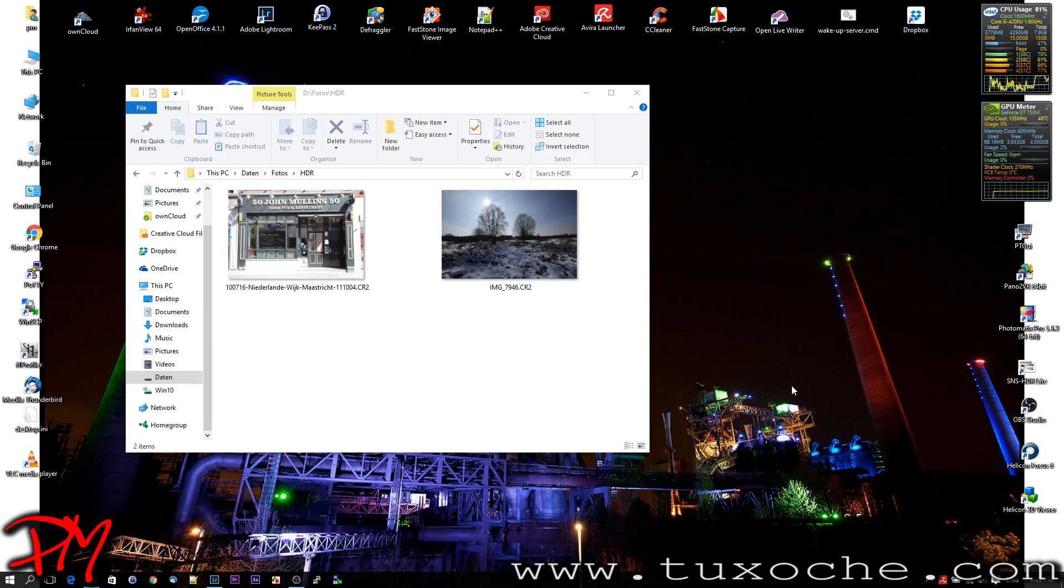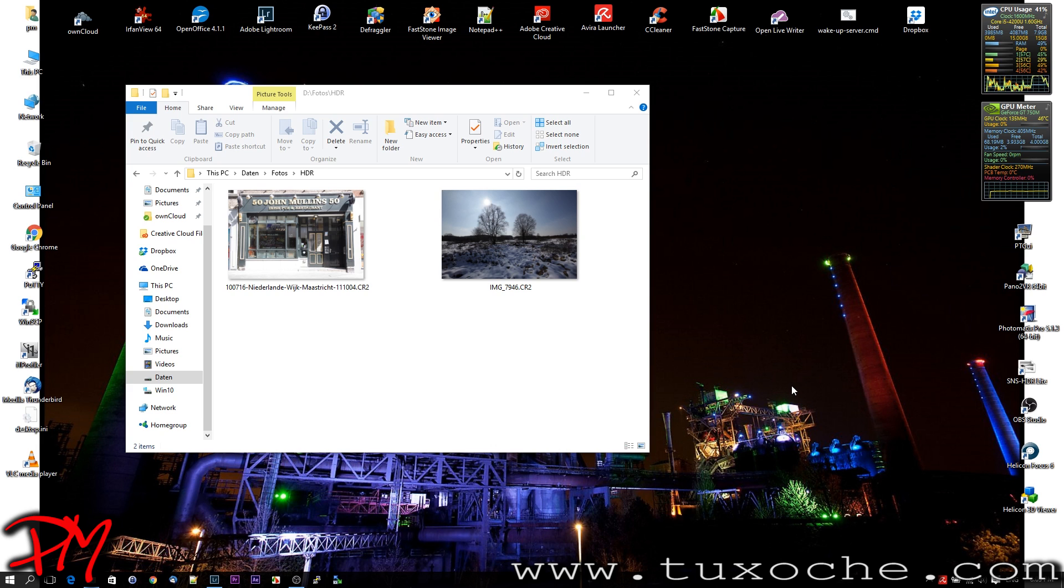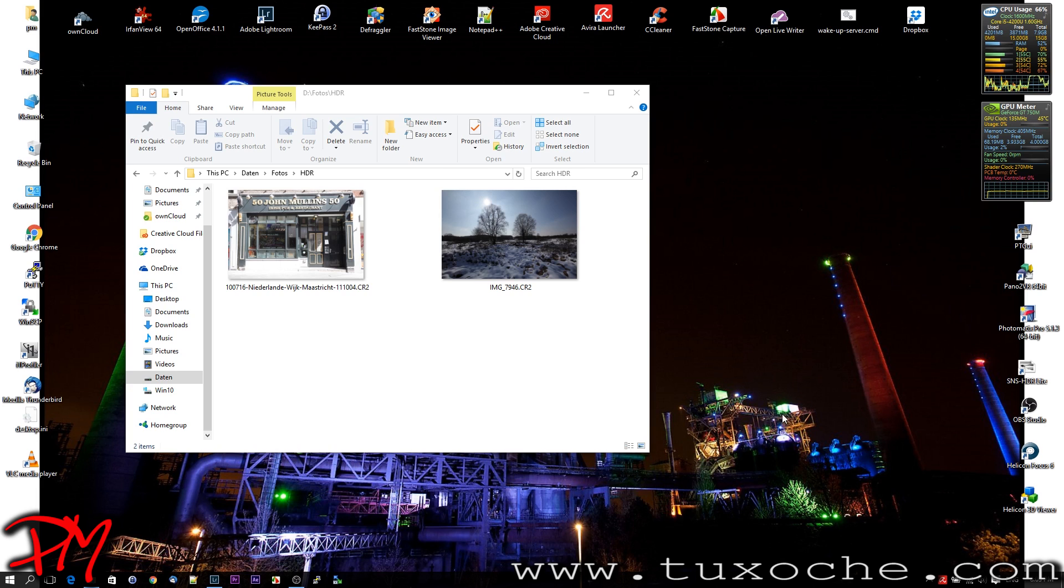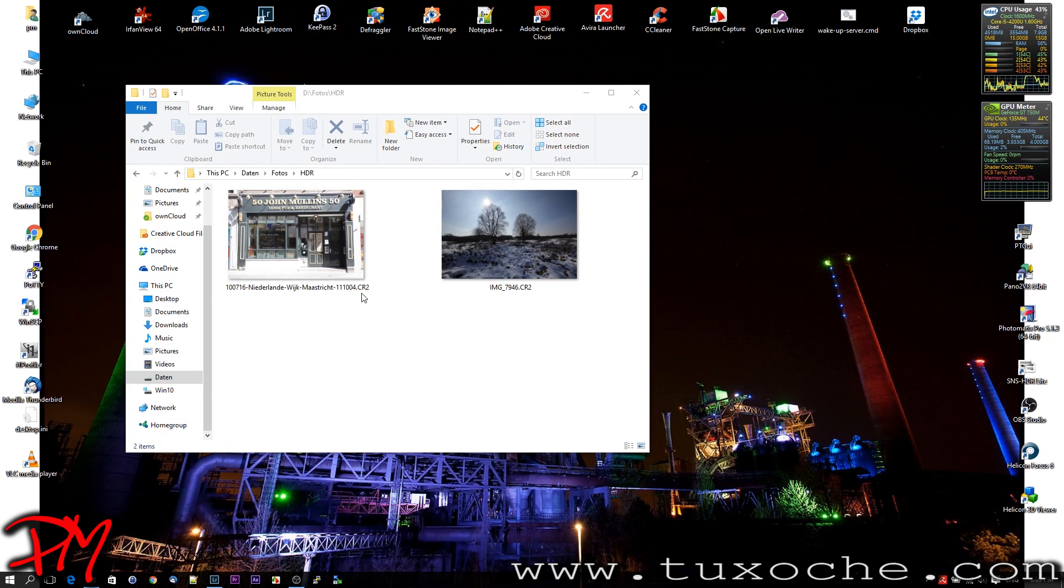Hi there, this is tuxacher.com. In today's video, we want to talk about HDRs from one RAW or TIFF respectively. You probably remember this image of the Belgian pub which I used